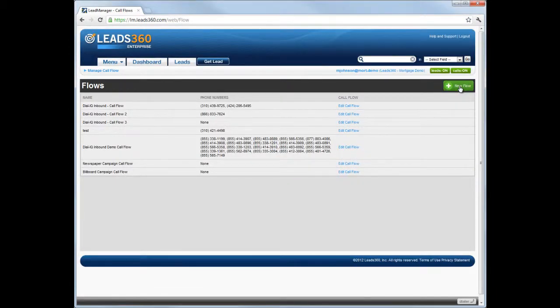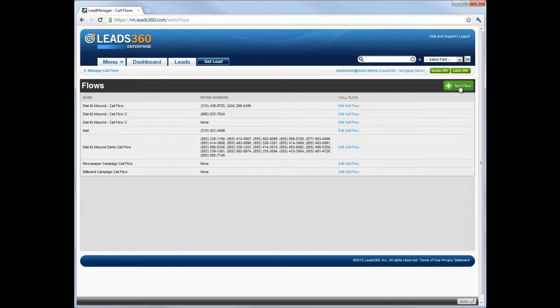It will also be available in the drop-downs on the Manage Inbound Numbers page and on the pop-up that appears when provisioning new numbers. Let's get started.